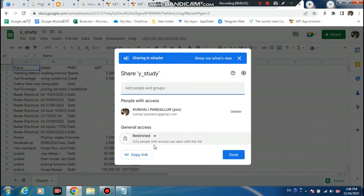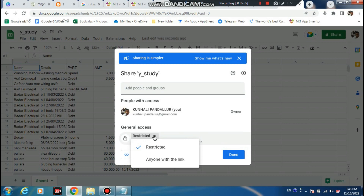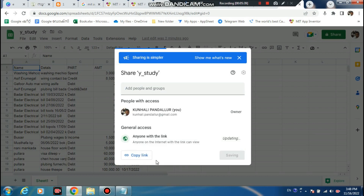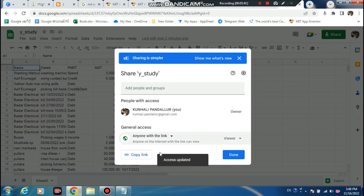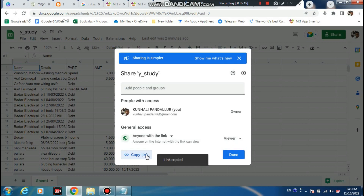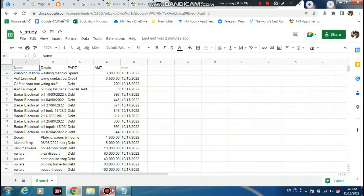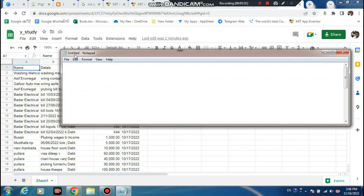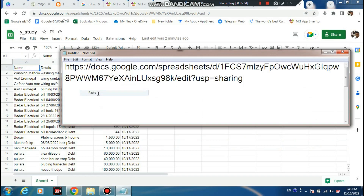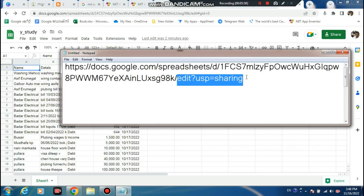This button - load. We have this general access. Go to here and any - with the link, not for load. Any with link - copy link. Link copied. Then go to Notepad, open one Notepad, and here we need to change this.